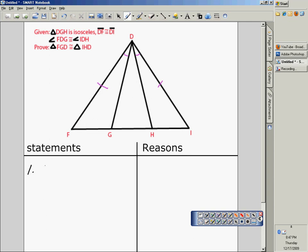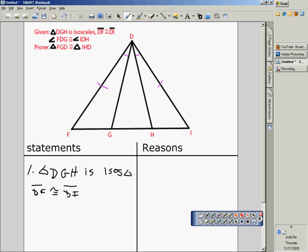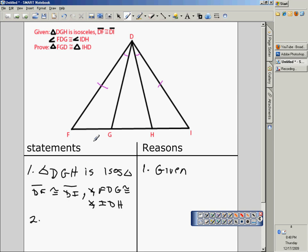Triangle DGH is an isosceles triangle. It also states that segment DF is congruent to segment DI, and that angle FDG is congruent to angle IDH. Remember, that is our given. What I have marked in purple is that segment DF is congruent to segment DI, and that angle FDG is congruent to angle IDH.